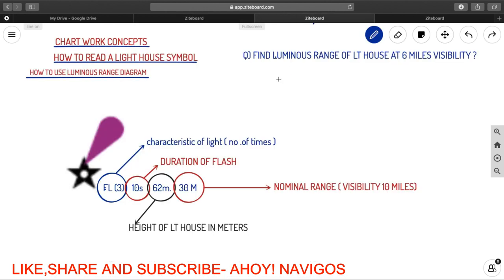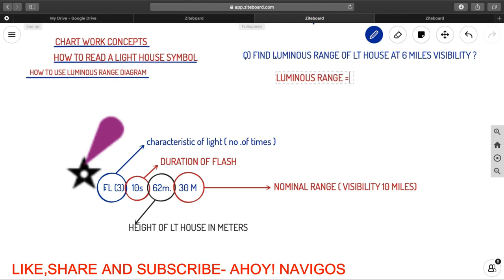So you got the luminous range. Luminous range, that is 19 miles. These can be used for your further problems of chart works.